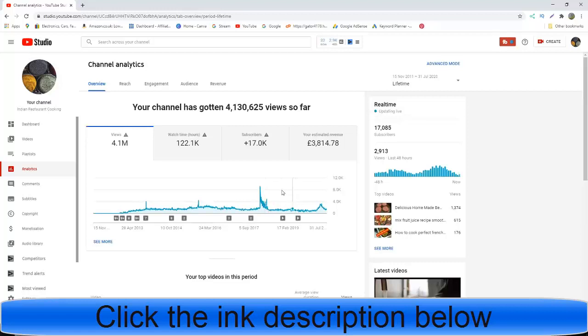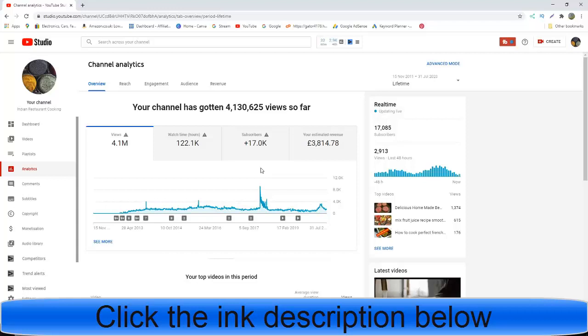It shows that if you are consistent, you're producing the content, and you stick to it, then it pays off. Like I said, I started as a joke, and it's slowly paying dividends.